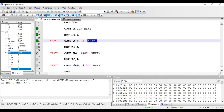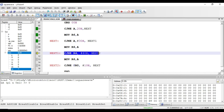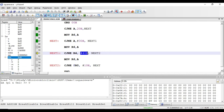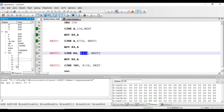The next instruction is CJNE R4, #40h, next2. This instruction compares the value in register R4 with the immediate 8-bit value 40h. If both values are not equal, the program counter jumps to label next2. Similarly, if the value in R4 is less than 40h the carry flag will be set, and if greater than 40h the carry flag will be zero. Let's put value 50h into R4 — 50h is greater than 40h, and the carry flag is currently one.